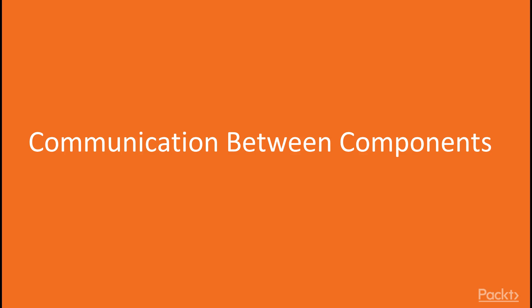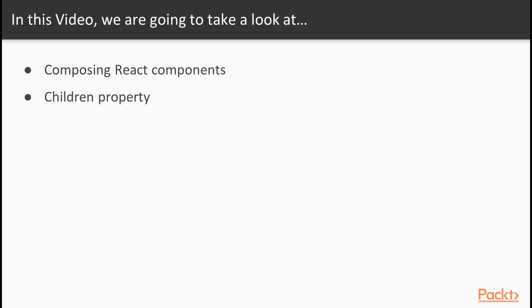Now we move on to the first video of this section that deals with communication between components. In this video, we will compose React components and learn about the children property.